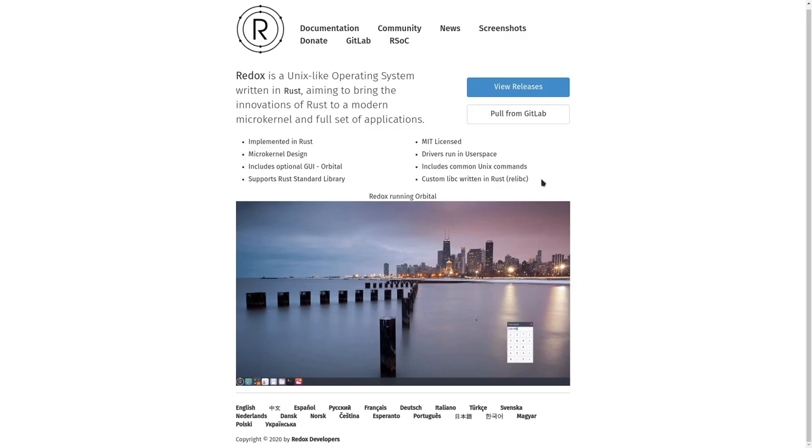Hi, I'm Denshi, and in today's video, we're going to be talking about an operating system that is almost entirely written in Rust, called Redox OS.